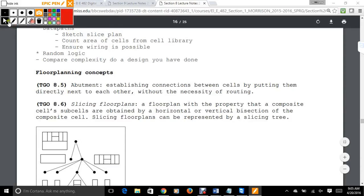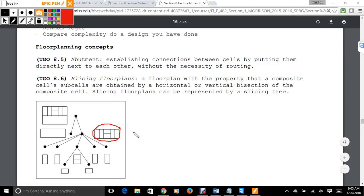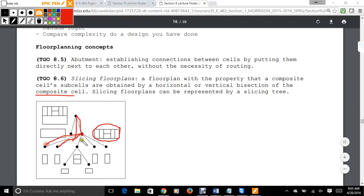We're going to talk about slicing floor plans and abutment. The general idea of abutment is that you put the cells directly next to each other without having to worry about routing. With slicing floor plans, the property is that composite cells and sub-cells are obtained by a horizontal or vertical bisection of the composite cell. Slicing floor plans can be represented by a tree, which tries to compute the minimum amount of space required for the paths to go through.